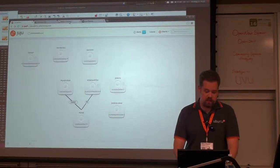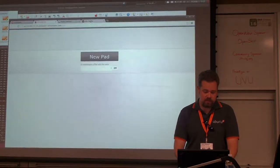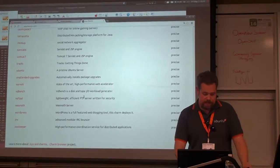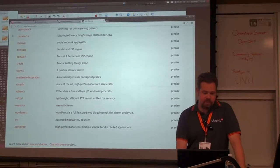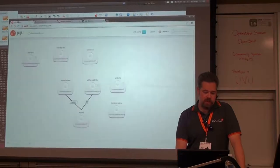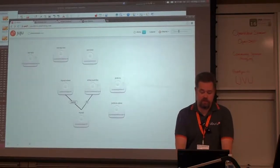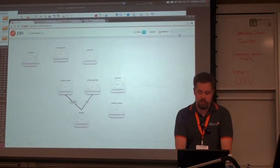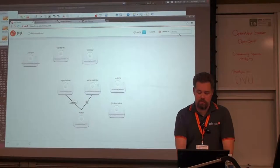Let's look over our charm list here. The most simple charm there is is the Ubuntu charm.